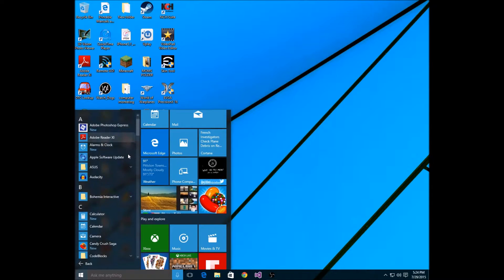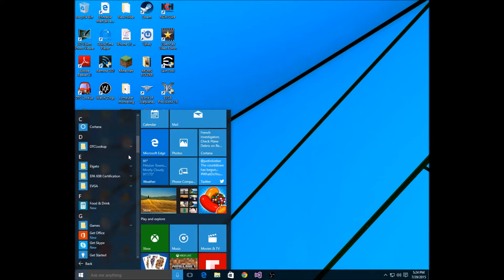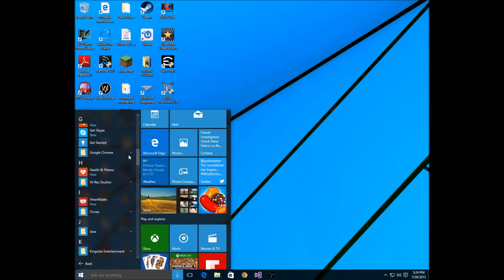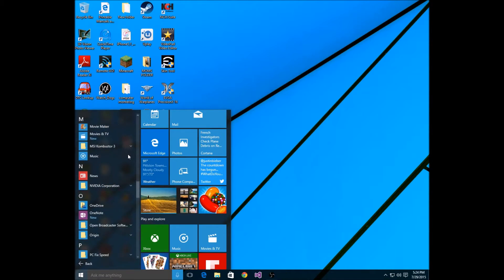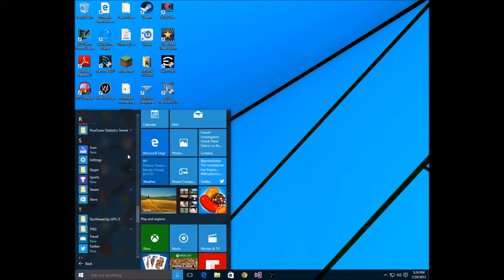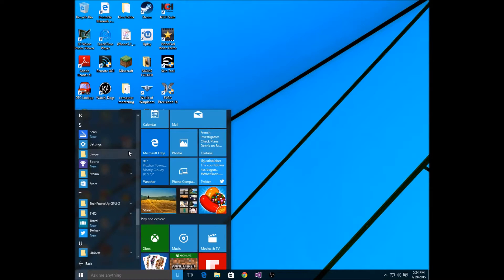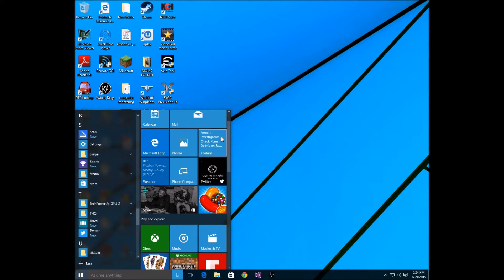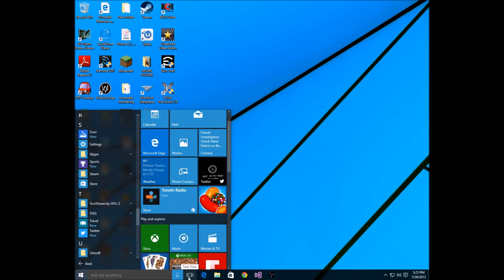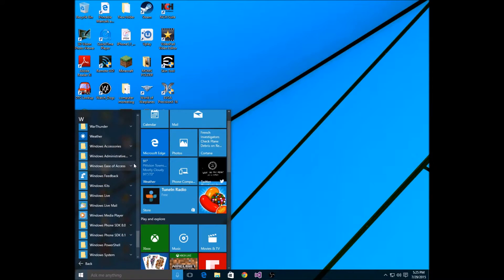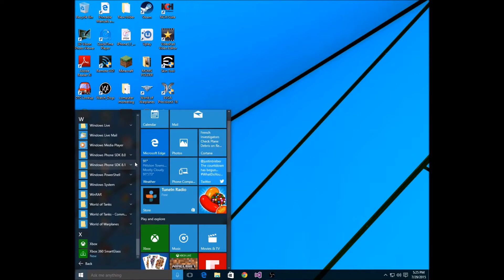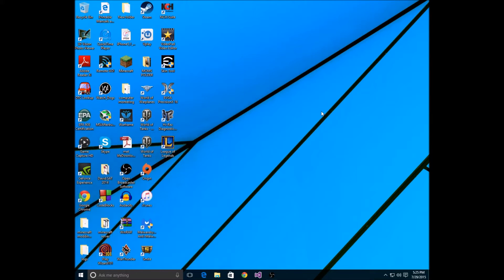All Apps right here is basically everything that you have on your computer, every single app. It's basically like All Programs in Windows 7, and in Windows 8 if you had Classic Start 8 for Windows 8.1 RT or 8.1.